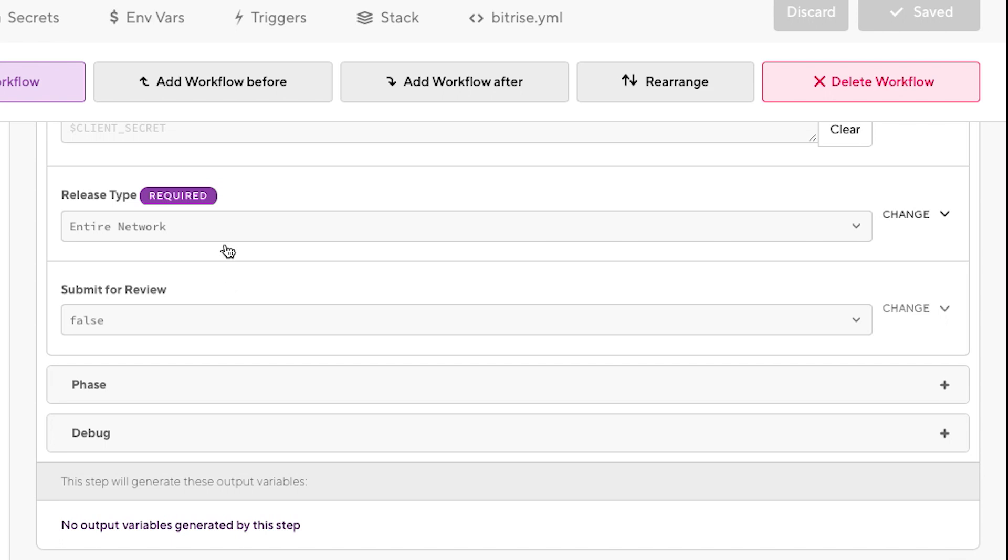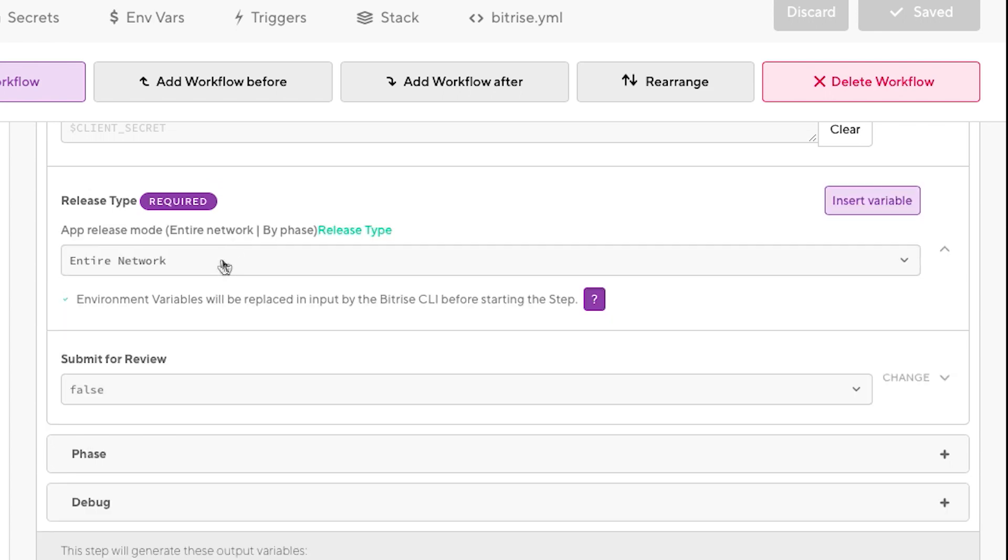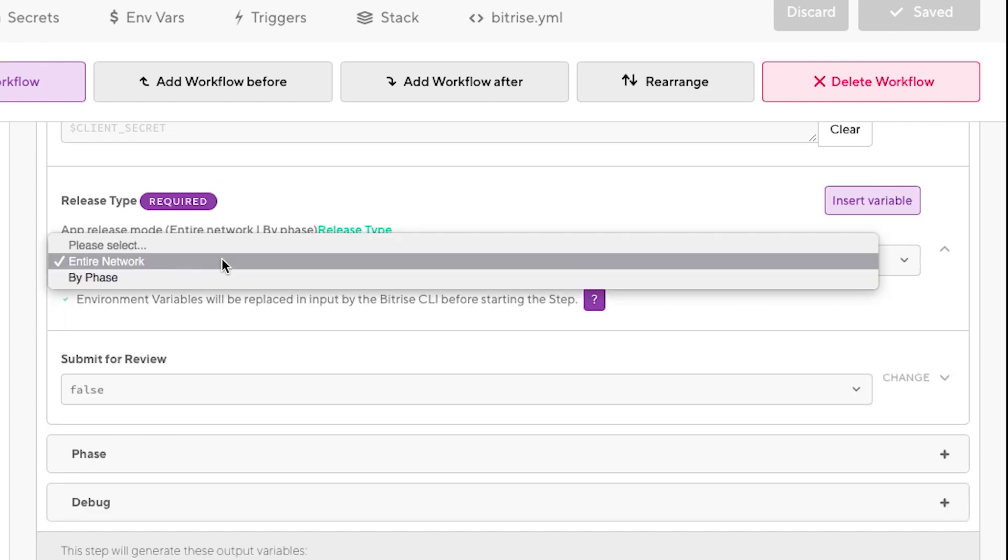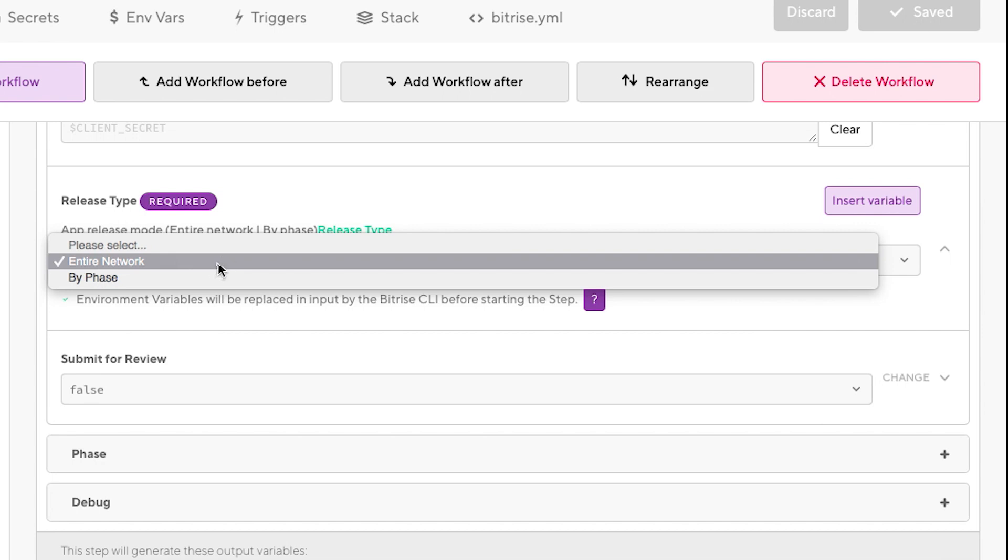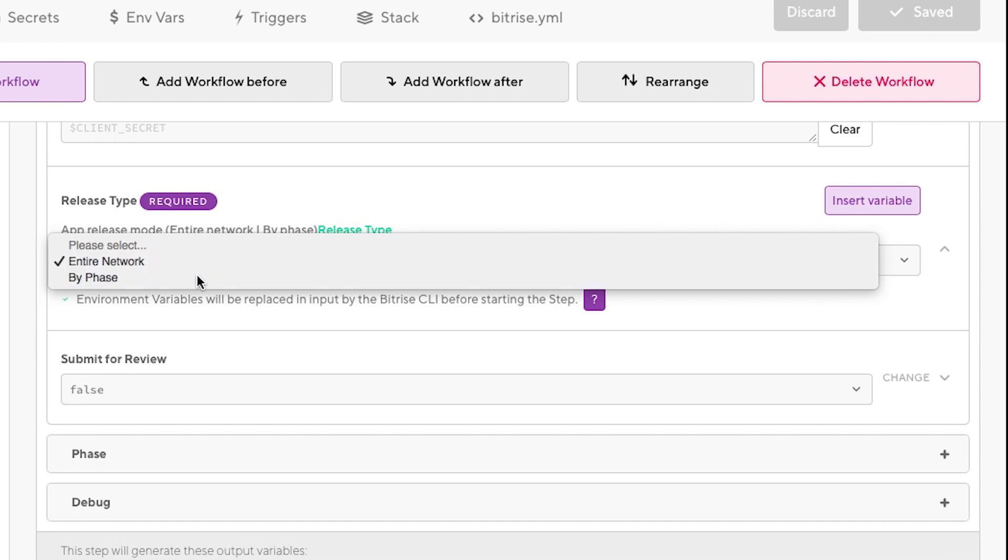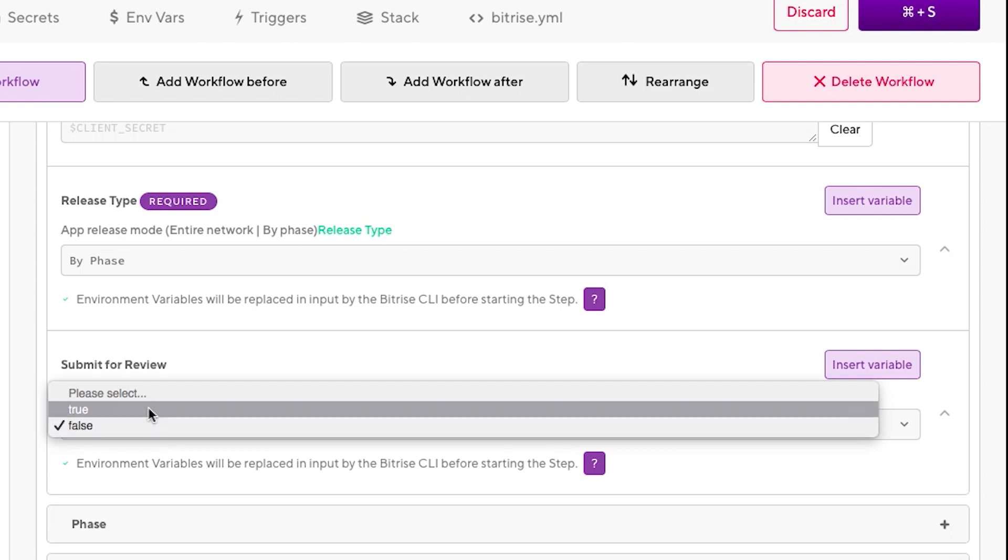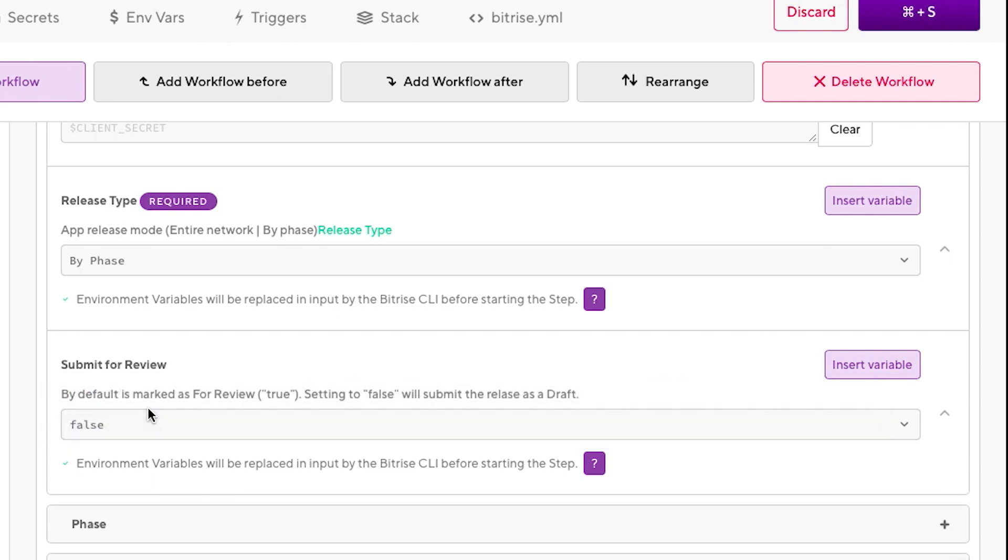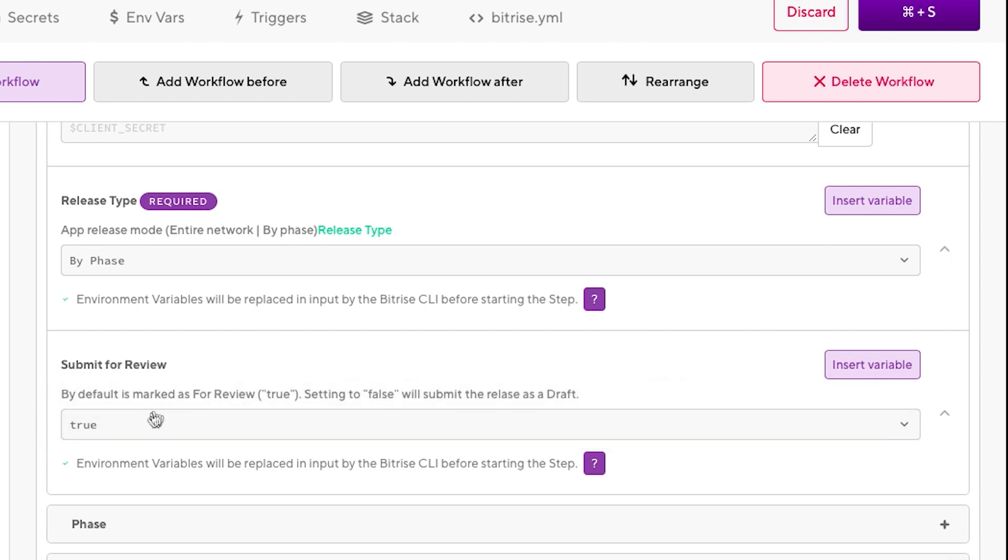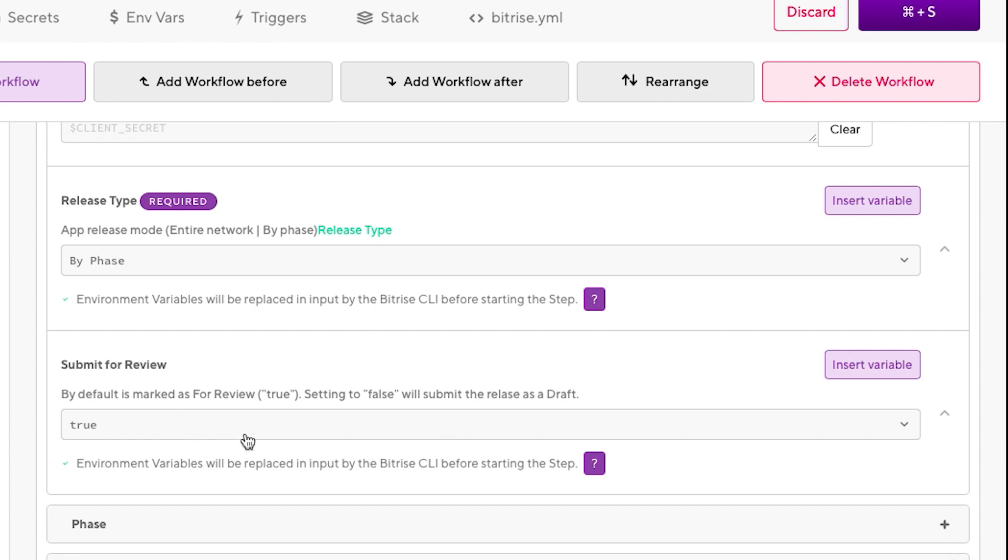These two parameters are the new ones. We have the release type. You can select entire network or by phase. Today we want to roll out the release progressively, so we're going to click on by phase and also we're going to select submit for review. This is a new parameter as well. If we select false, the release is going to be submitted as a draft. But if we click true, it's going to be submitted for review, which is submitting completely.